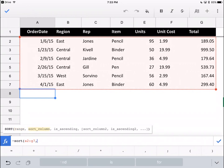The second thing it wants is a sort column. What criteria do you want to sort this by? It doesn't want A, B, C, D. It wants 1, 2, 3. You have to count starting at the left. Let's say we want to sort this by region. That's going to be 2, not B.